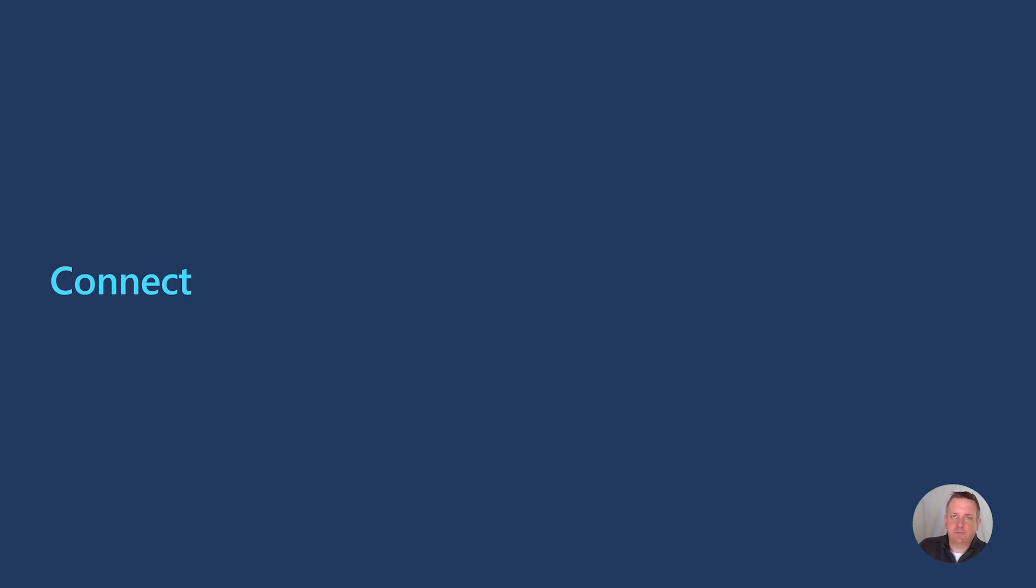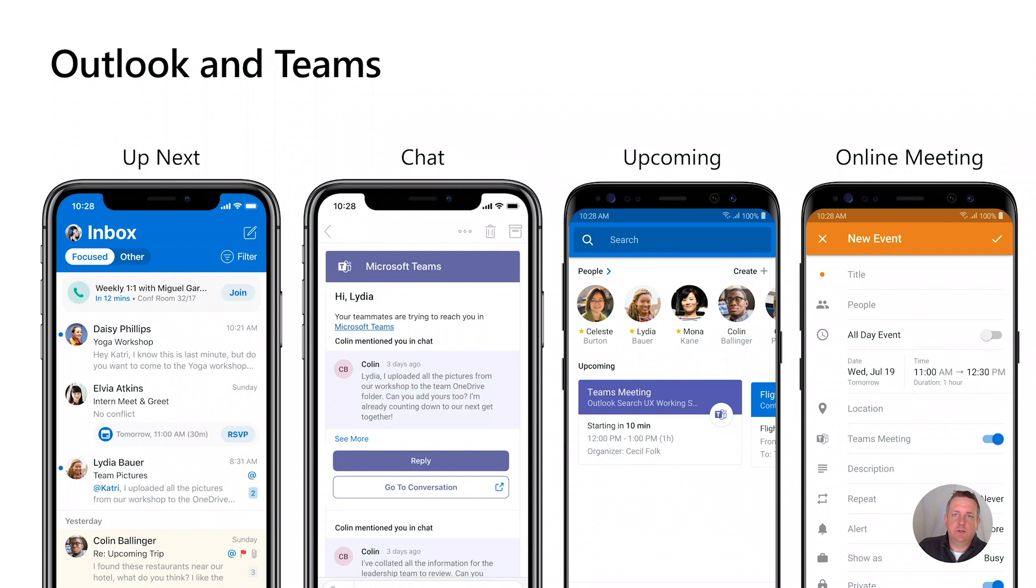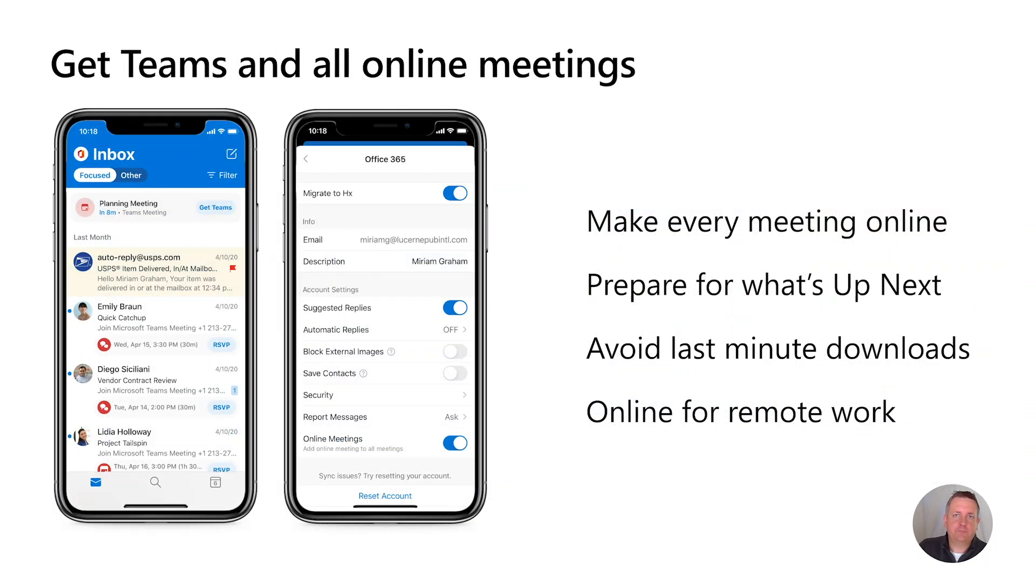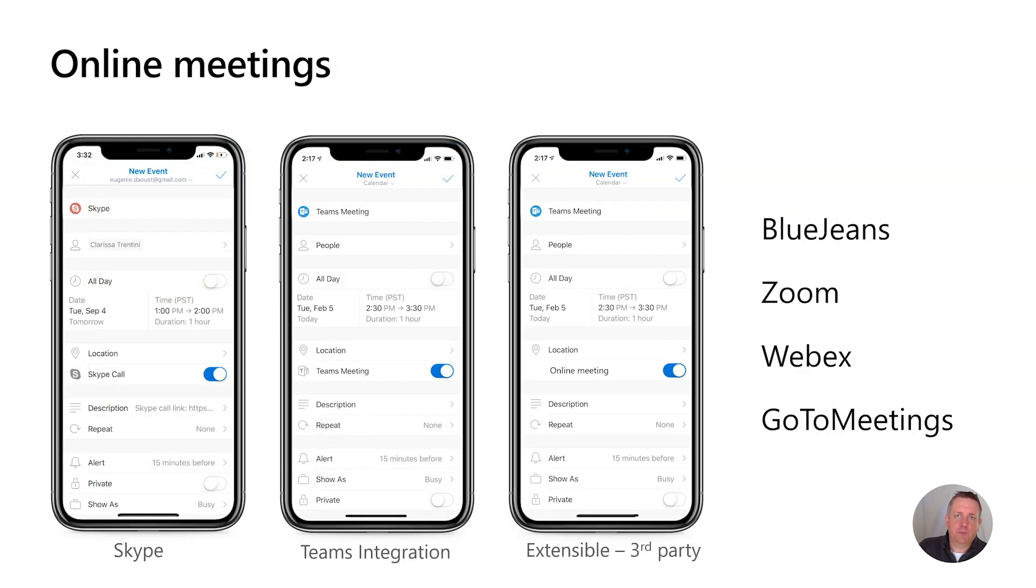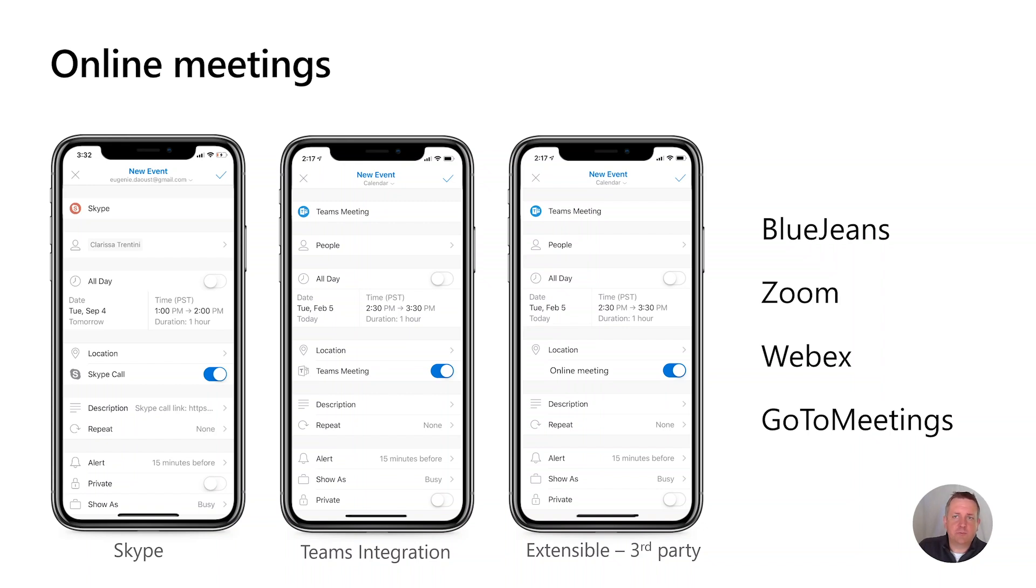Now let's talk how Outlook keeps you connected to the rest of M365. You can see we're connecting to Teams where it matters, up next to your Teams chats, upcoming in search, and from your meeting invites. You can also change the setting to have every meeting you create be an online meeting. This is another step in helping you prepare for what's up next, and in keeping you productive while online. If you don't use Teams, we have extended our online meetings integration to enable top providers like Webex, Zoom, BlueJeans, GoToMeeting, and several more. Any of these can be made your default meeting provider.